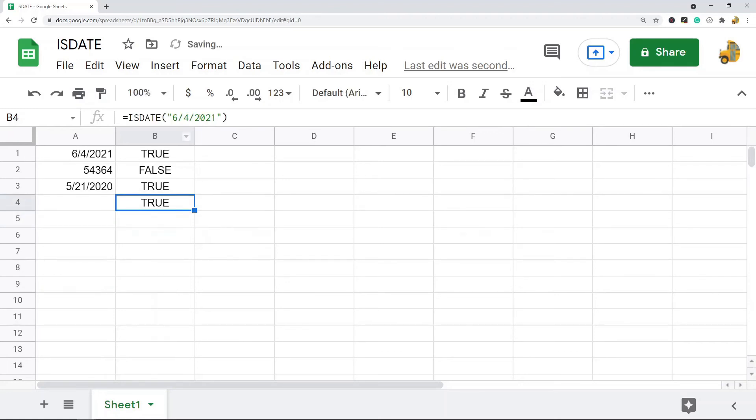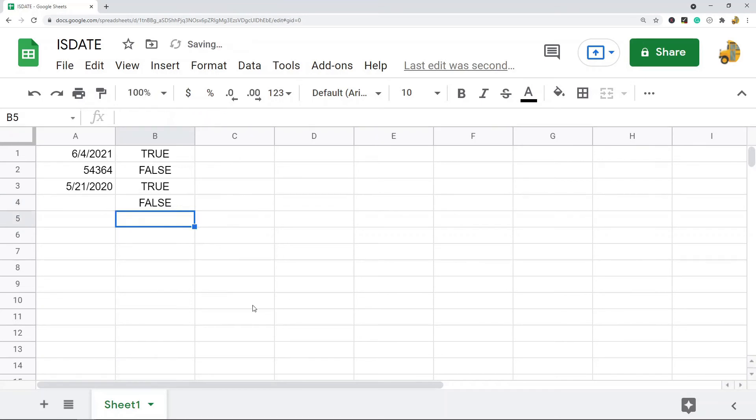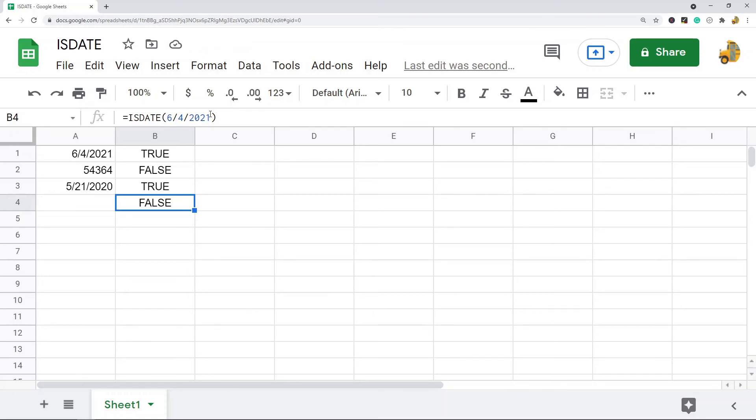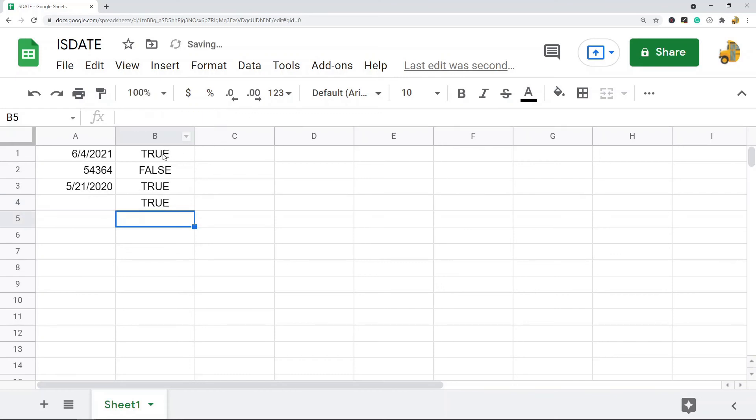So you can see it returns true. If I don't have these quotation marks here, it returns false. So it doesn't work if you're just entering the date in the function itself. So you need to have quotation marks unless you're using a cell reference, then you don't need the quotation marks.